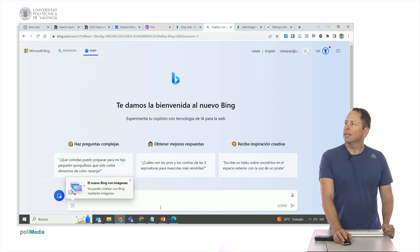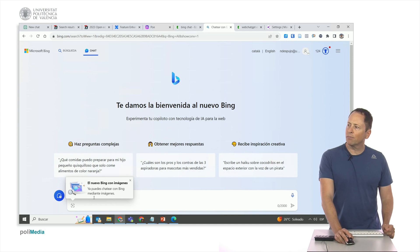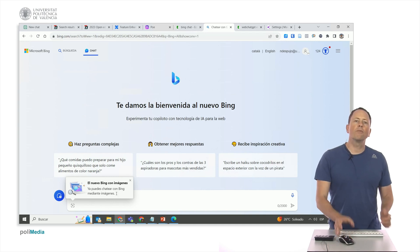It's worth noting that the new Bing is capable of processing images. In fact, Bing operates on ChatGPT-4.